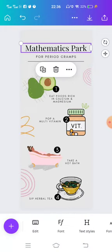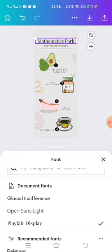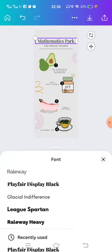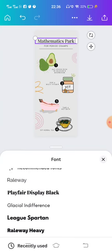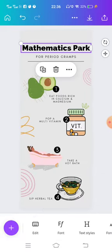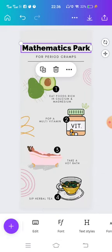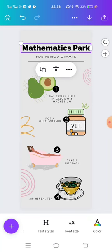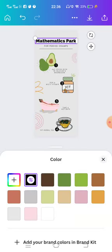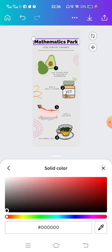You can write on the card for your infographic. I'm typing 'Mathematic Park', so now your text has been changed. Now you can change the font style — click on Font and you can choose any of them. I am choosing Relatively Heavy. Our font has been changed.